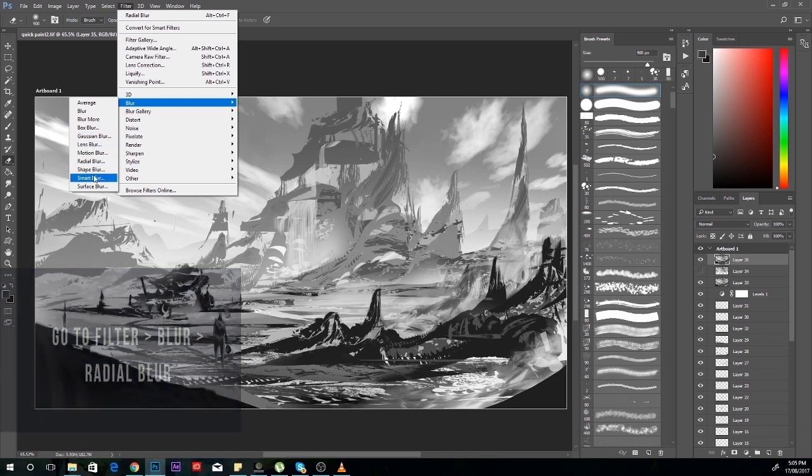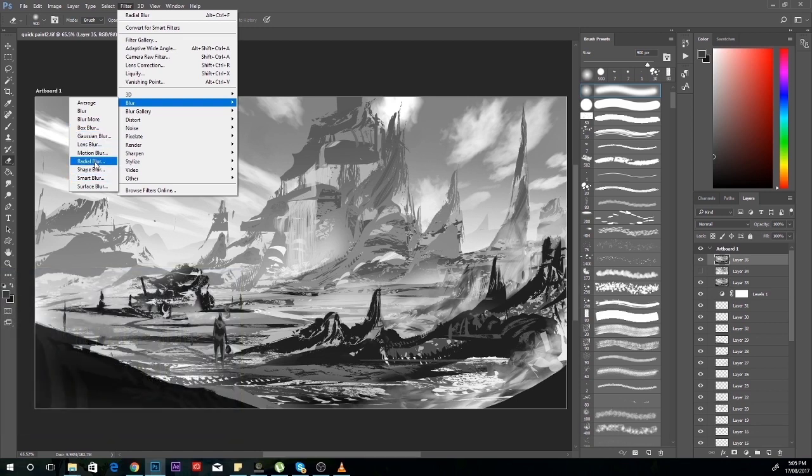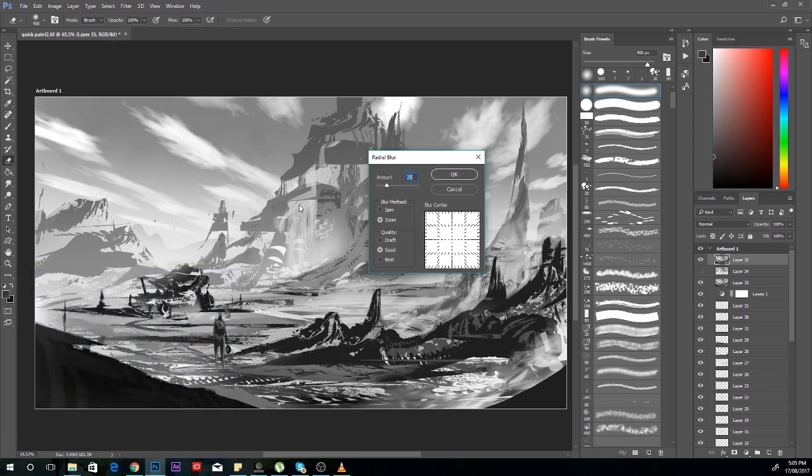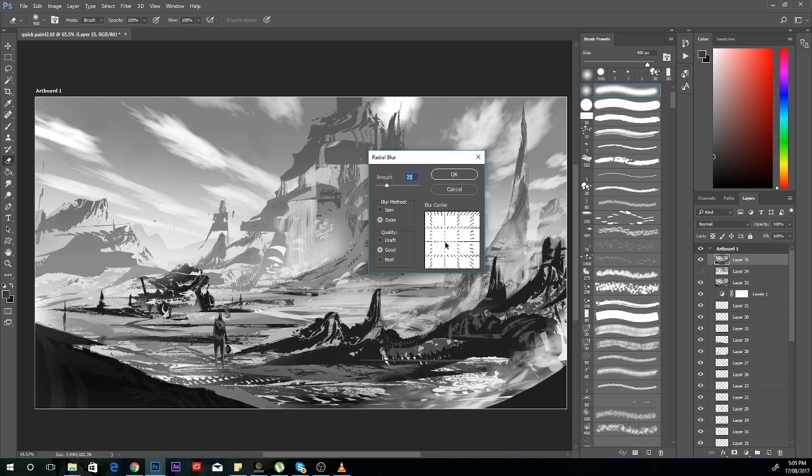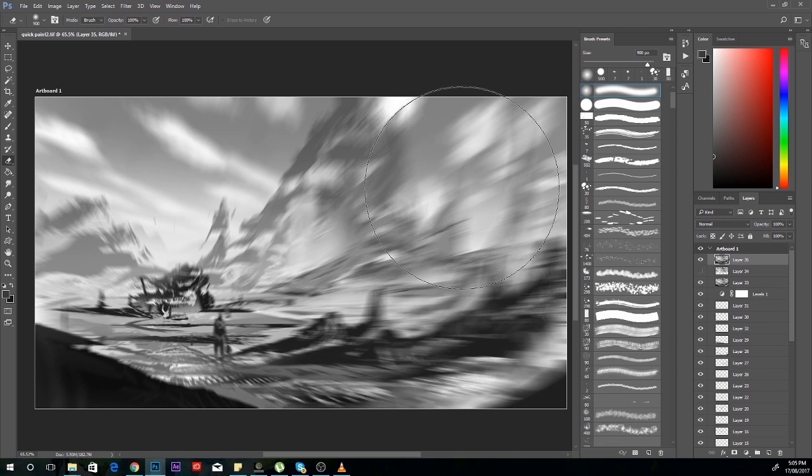You select radial blur and then you want to drag this blur center to where the character is or where the action point is. Then you want to reduce the blur amount to around 15.